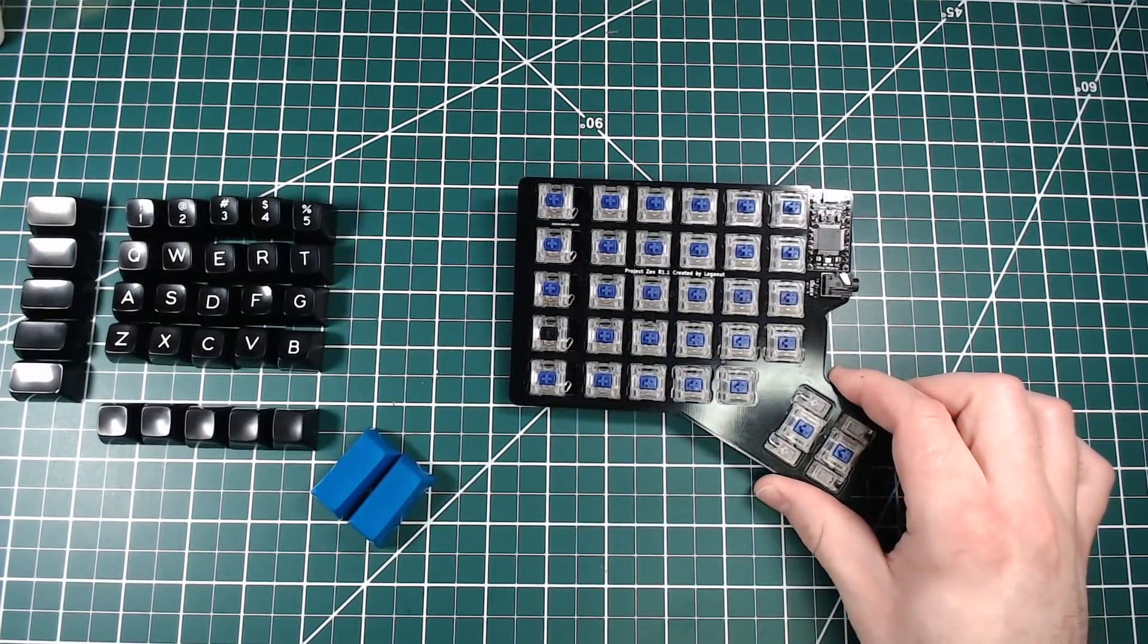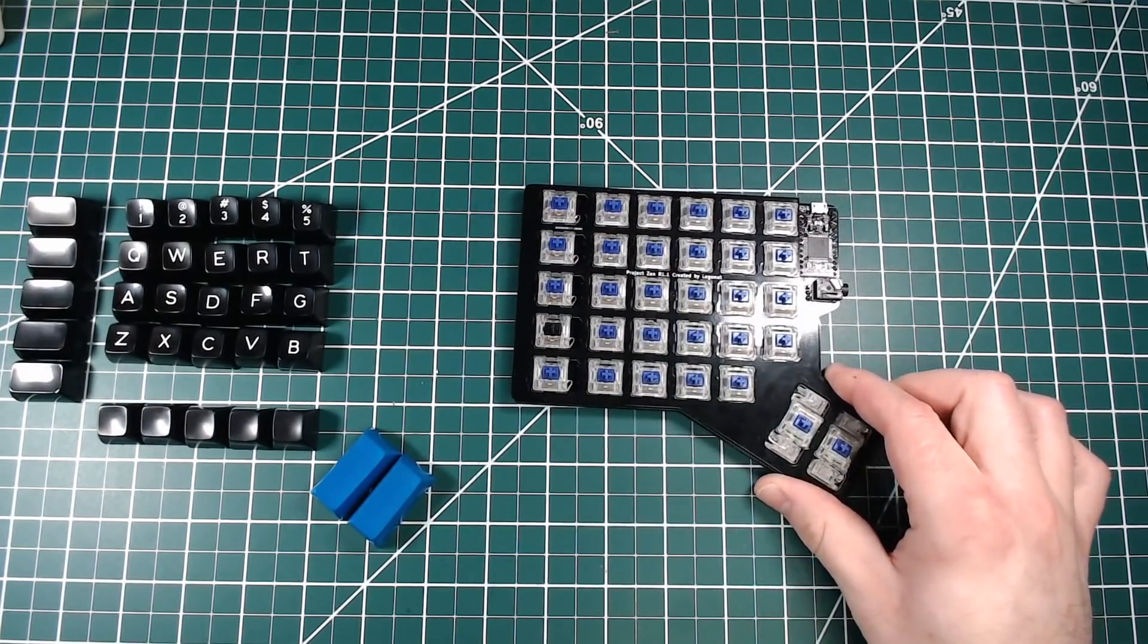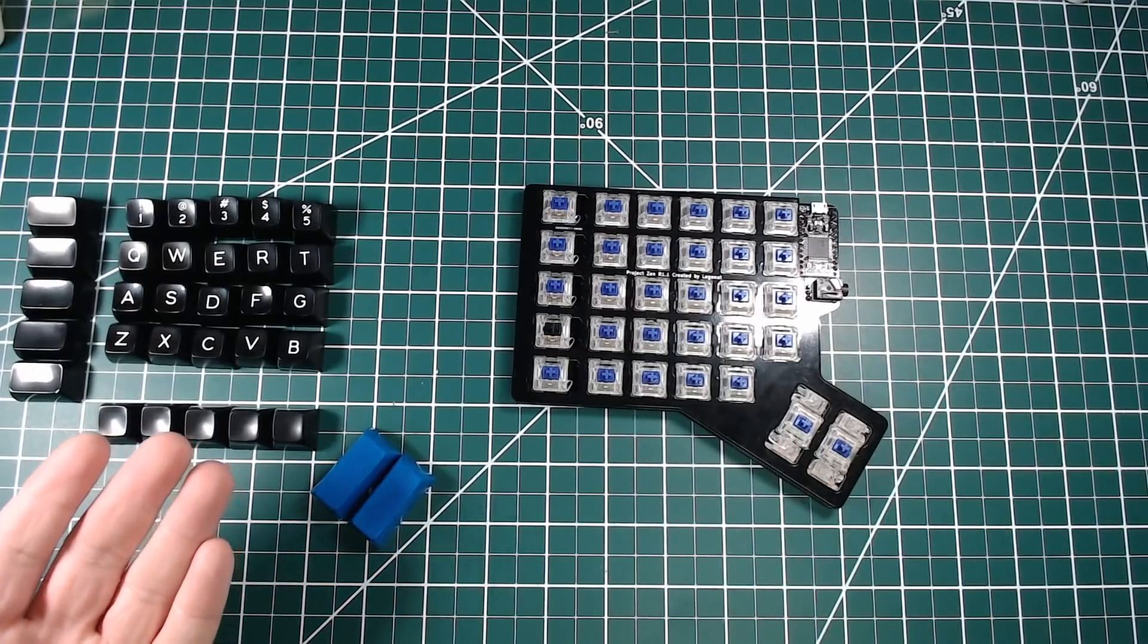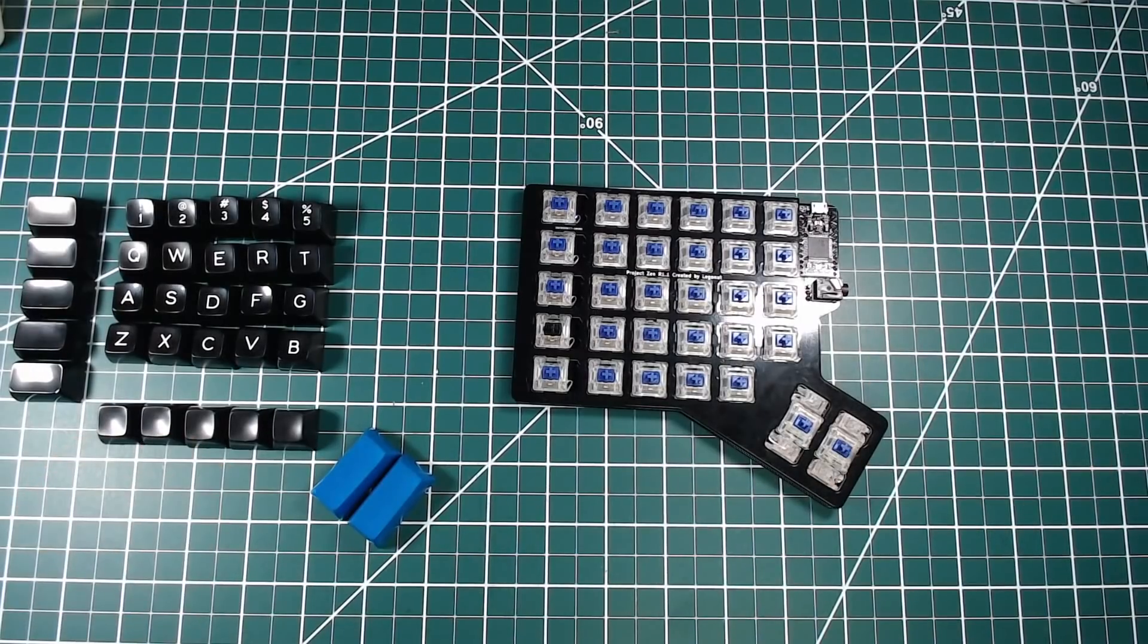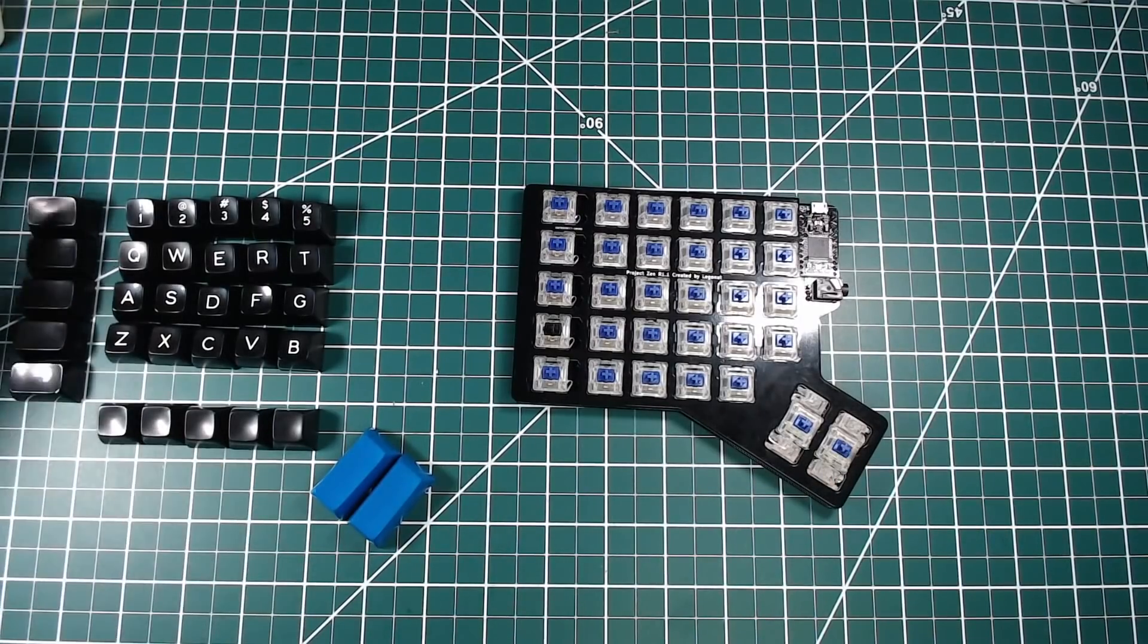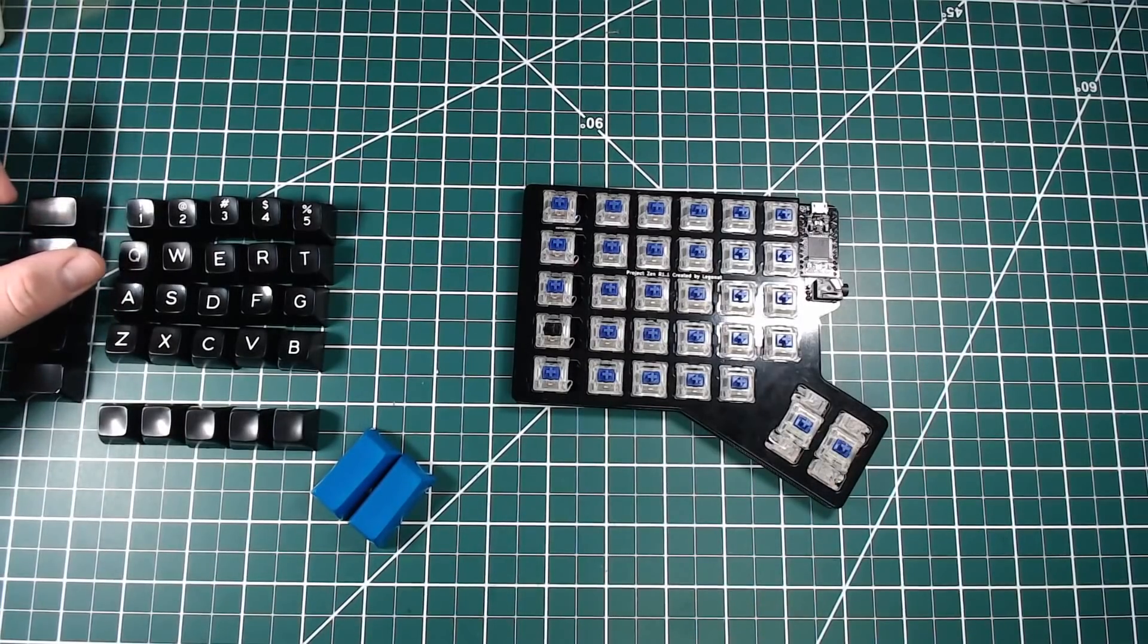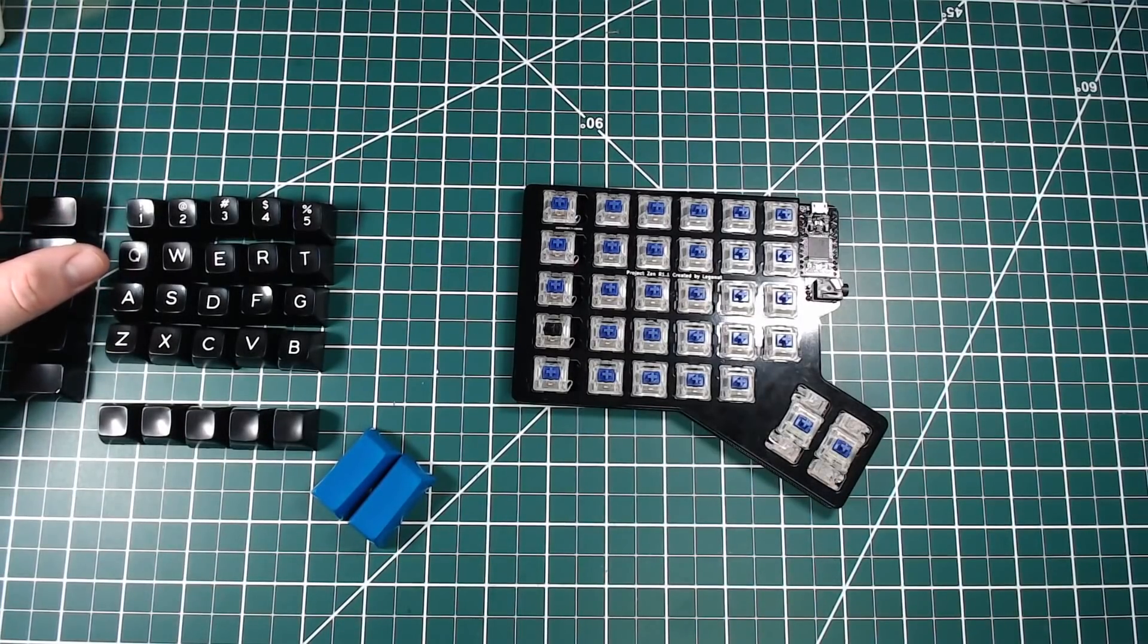With assembly complete, it's time to install some keycaps. For this build, I'm using Signature Plastics SA Profile Modern Selectric.